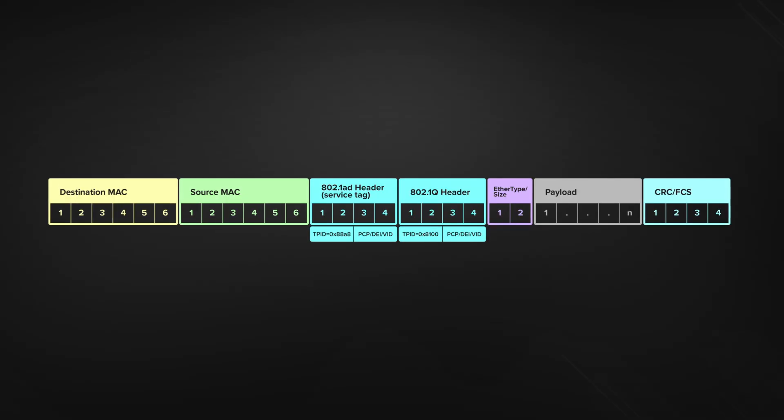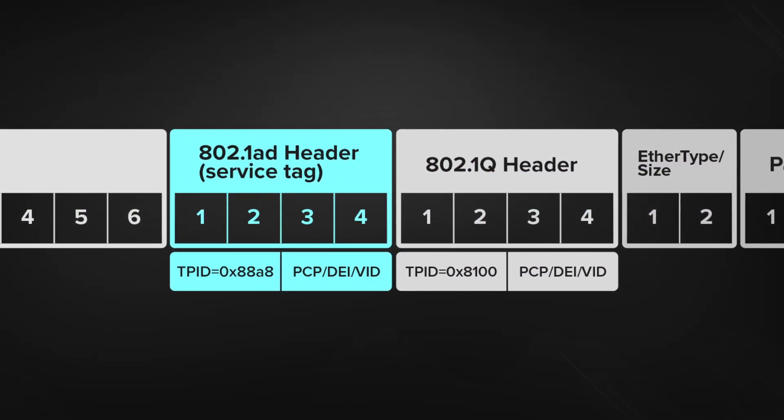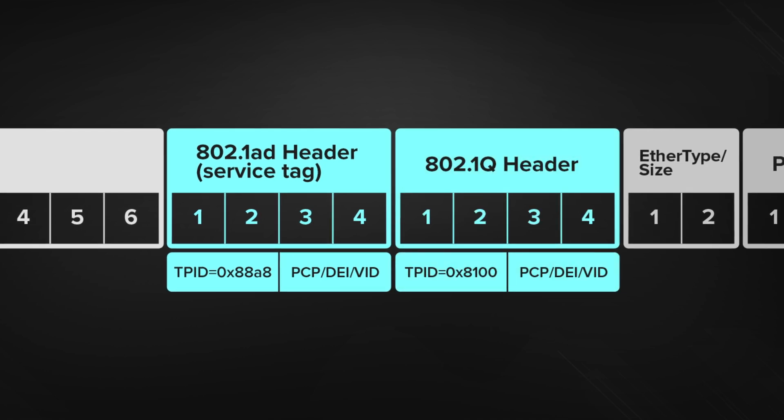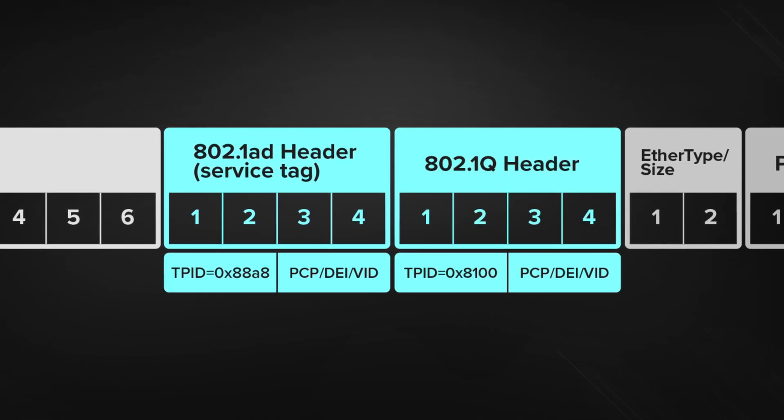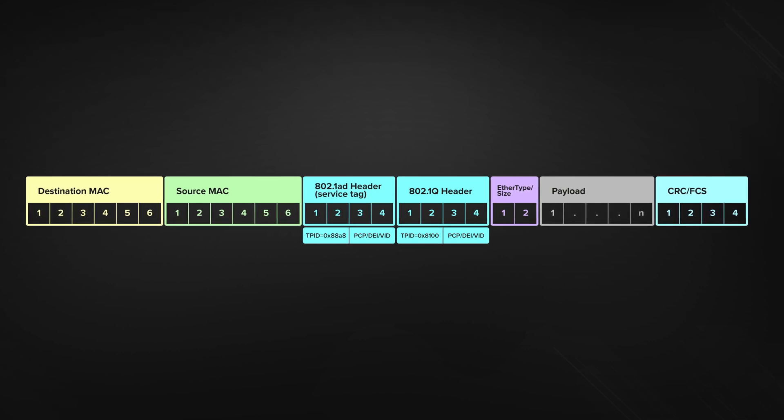Furthermore, an additional Ether type — or TPID in the context of VLANs — was introduced. So now we have a new type identified by the bytes 0x88A8, besides the old 0x8100. This means there are now two types of VLAN tag, and the new one is intended for service providers. A provider could take the tagged traffic from a client's trunk port and encapsulate it with its own service tag for further transportation.